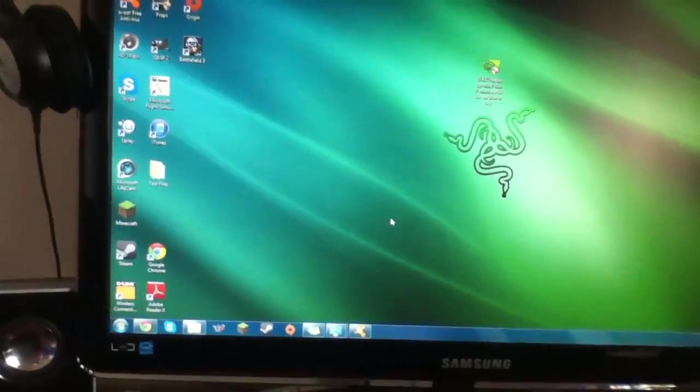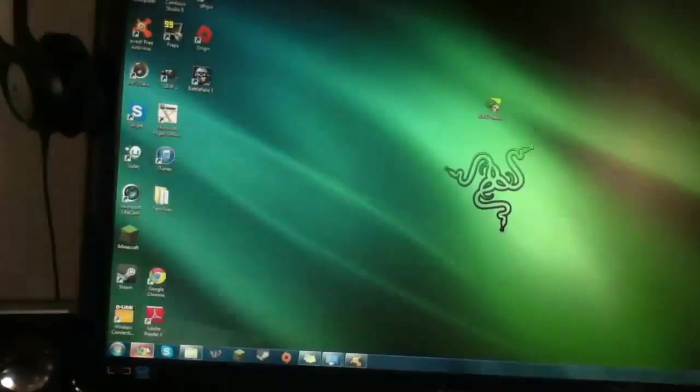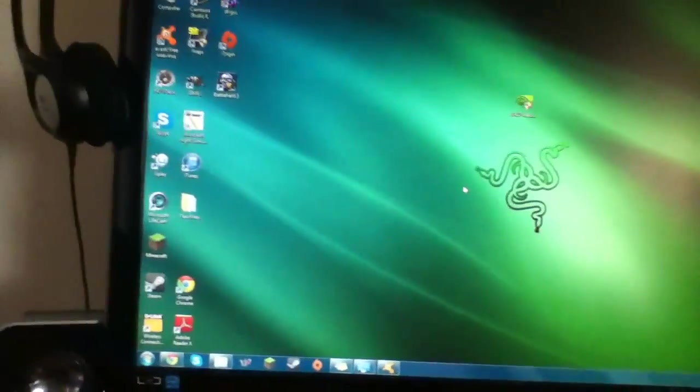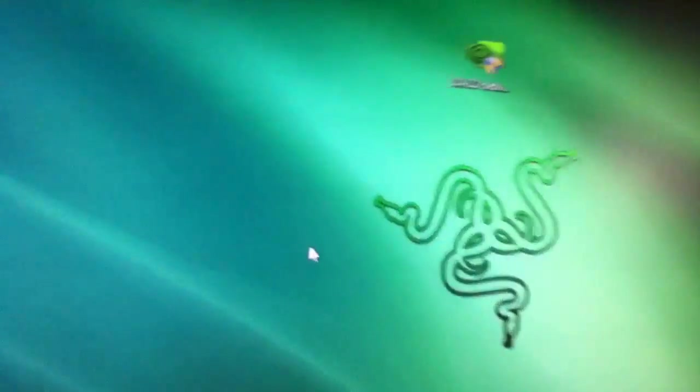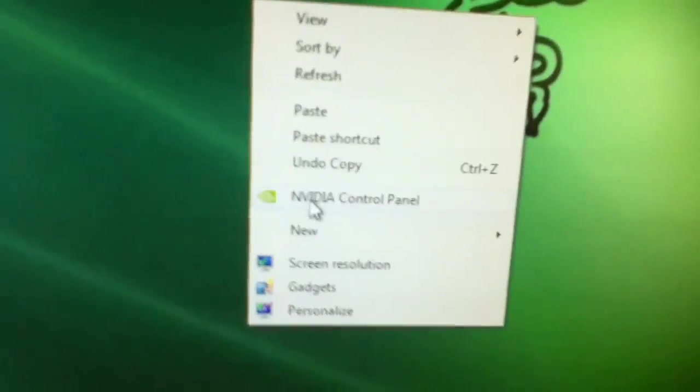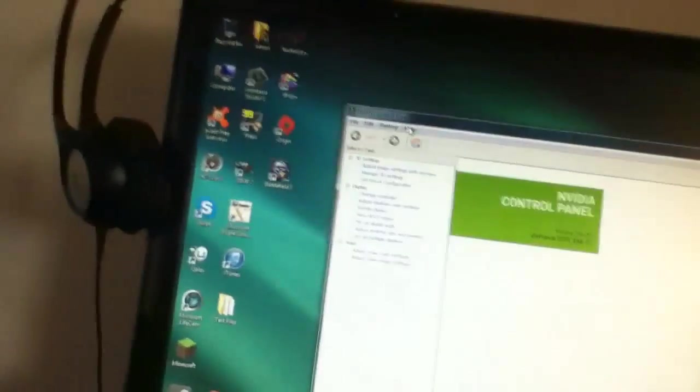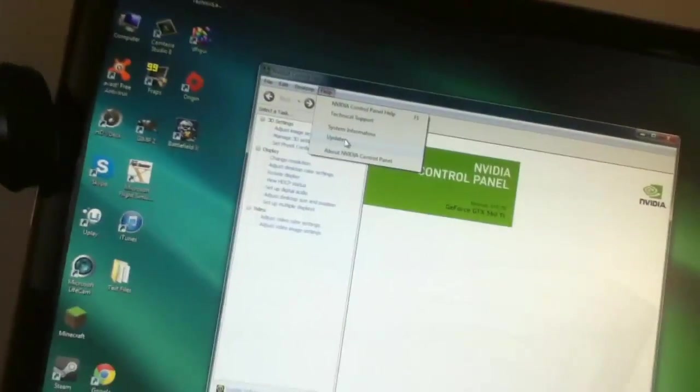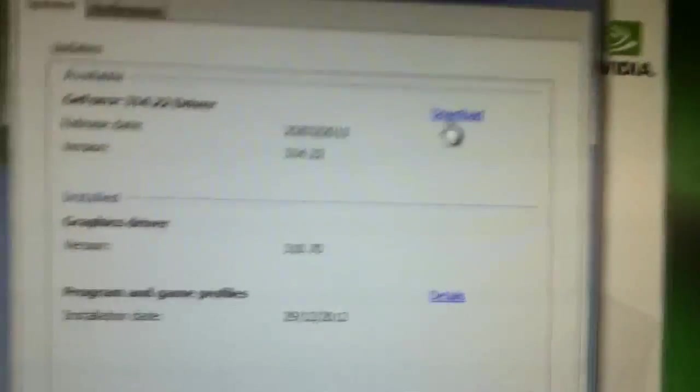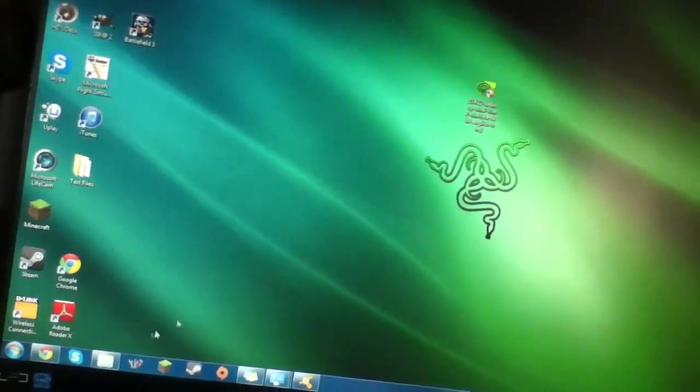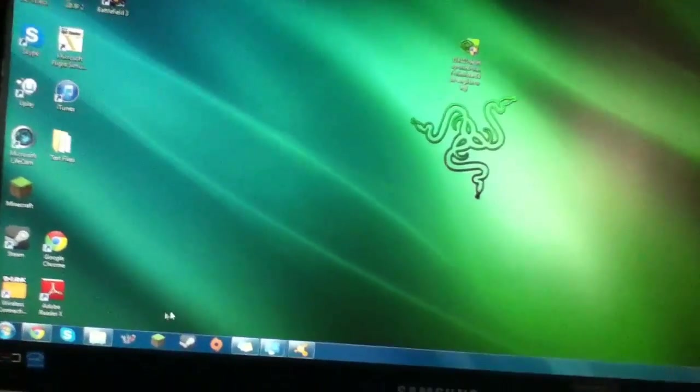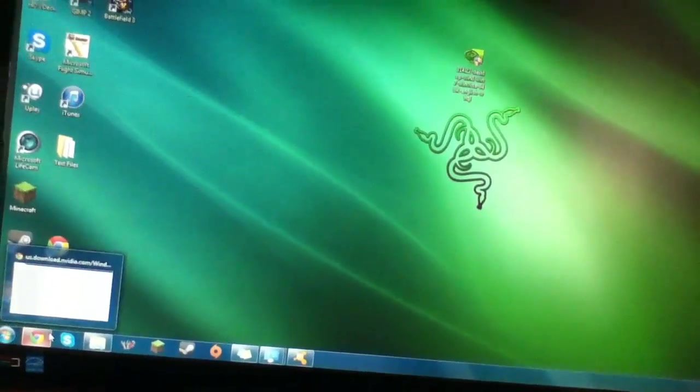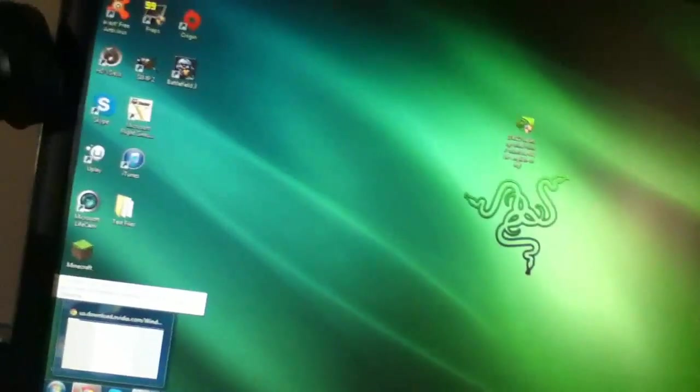So first thing you want to do is obviously download the correct driver. You can just go straight to their website and search around and stuff, or you can just go to your control panel, check for updates, and then download and it'll take you straight to the one you need to download. If not, just go to their website and go to drivers and put in the information about your drivers. They can auto-detect it. It's pretty easy to figure out.